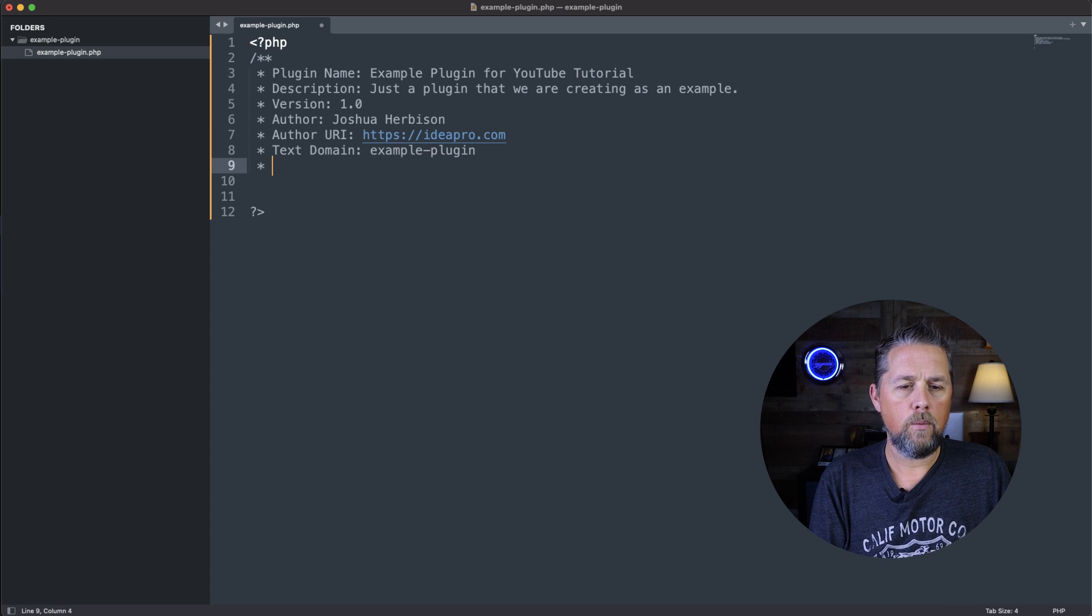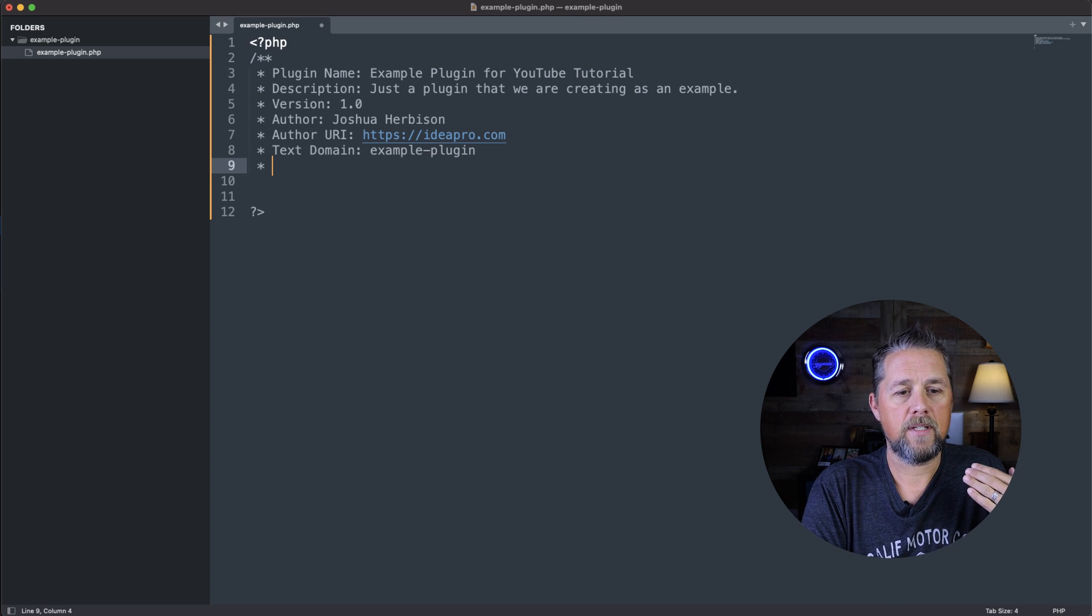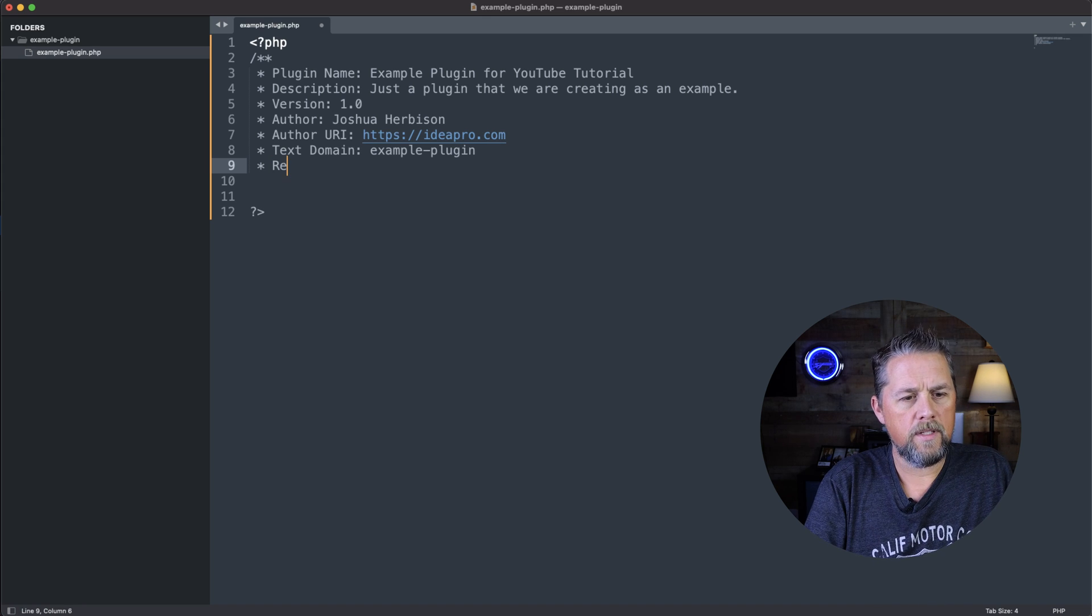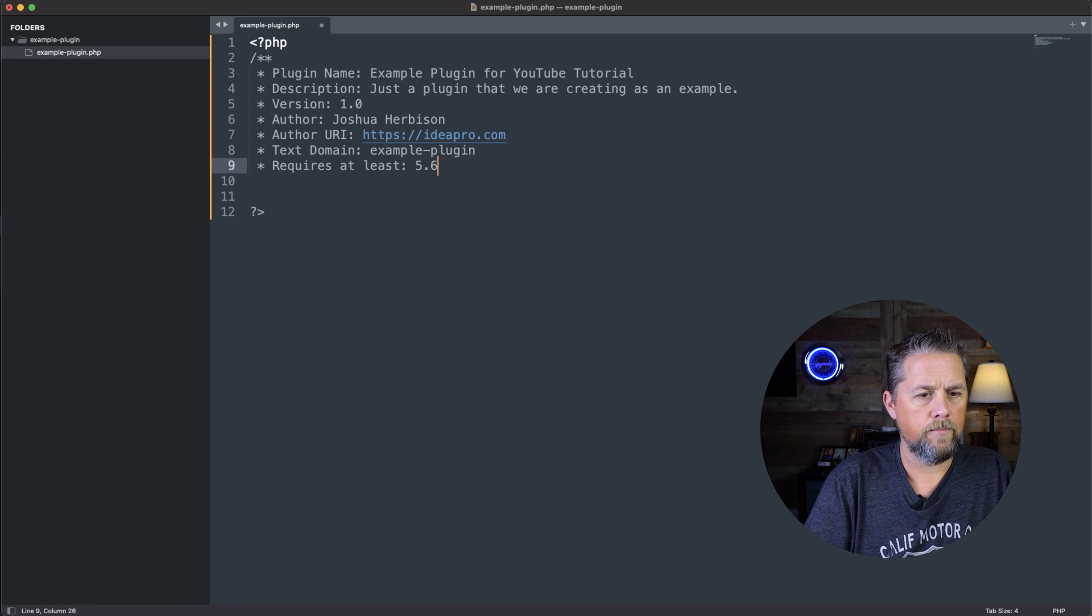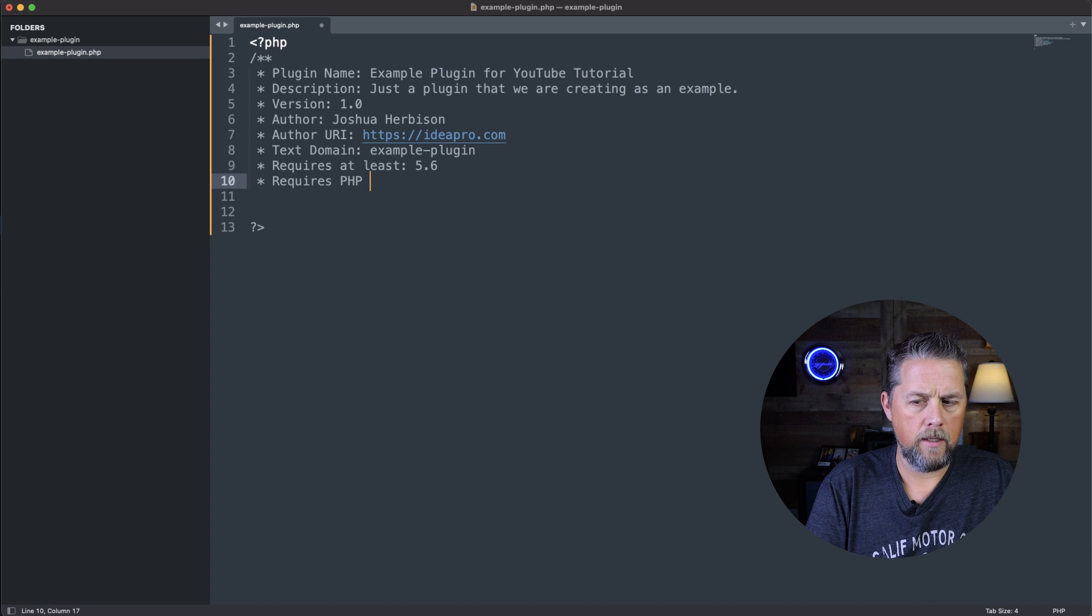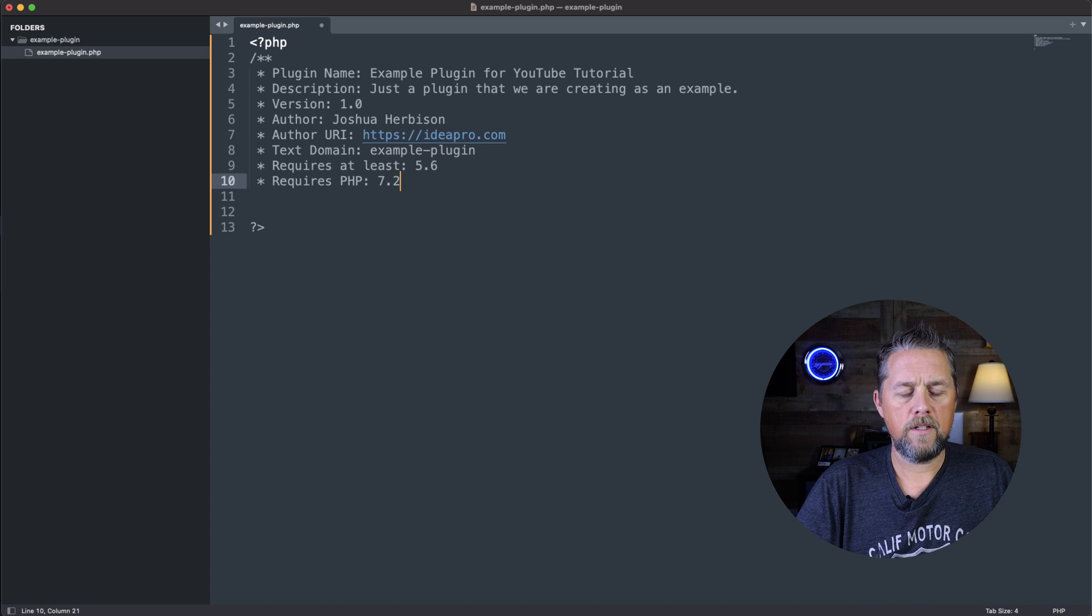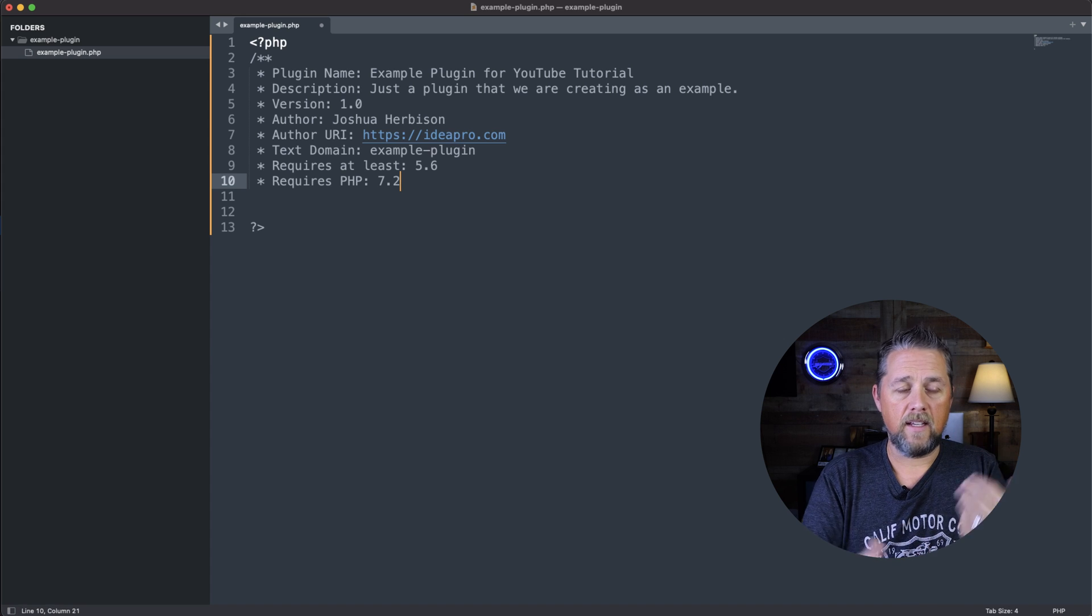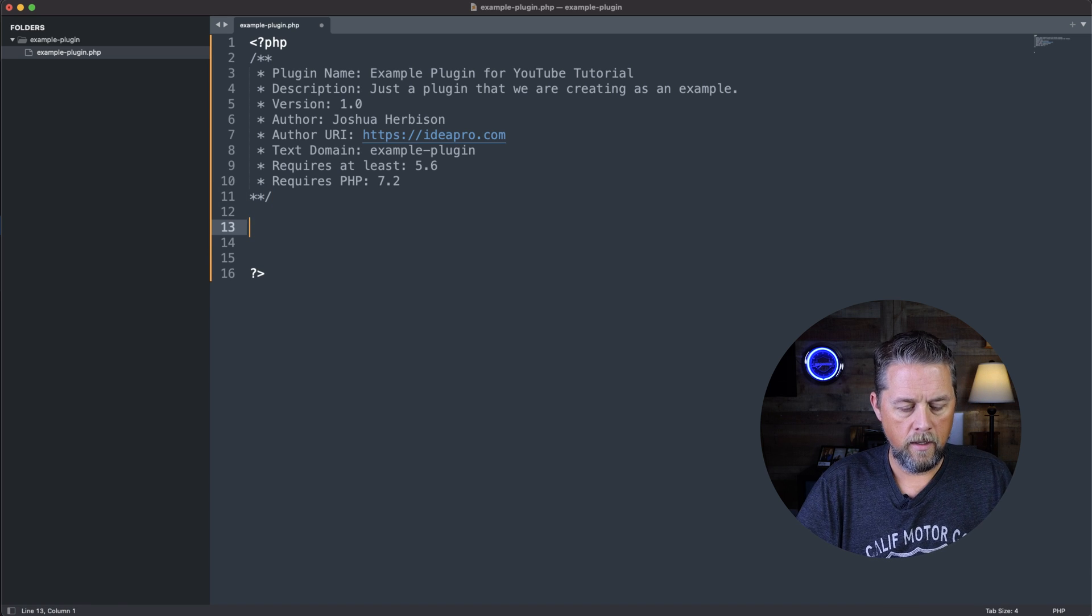So now we can also add in other things to tell people what this plugin can do and the version of WordPress is required. So we can say Requires at least 5.6. And then we can say what version of PHP it requires. Requires PHP 7.2. There's additional stuff that you can put in this header to tell what the plugin does, like the licensing and stuff like that. But that's all we're going to do on this one, just to give you guys an example and get this thing started.